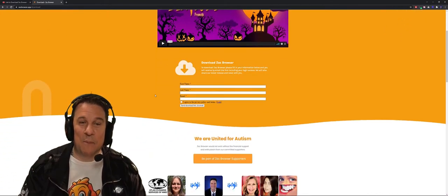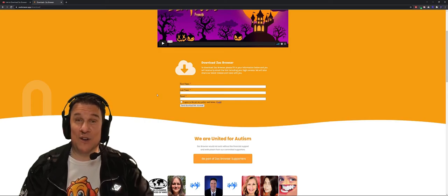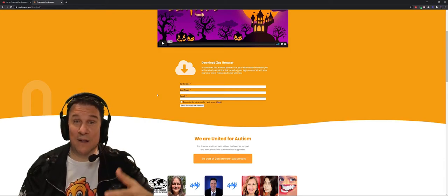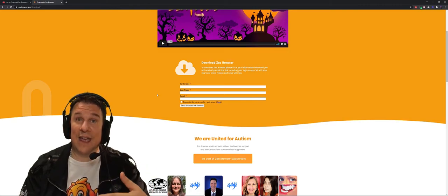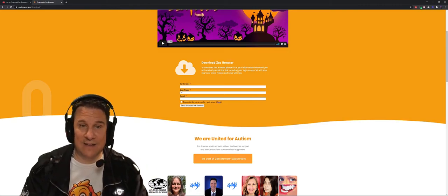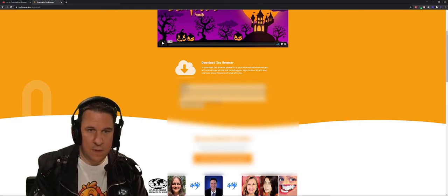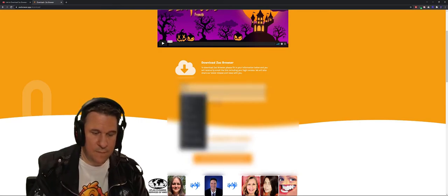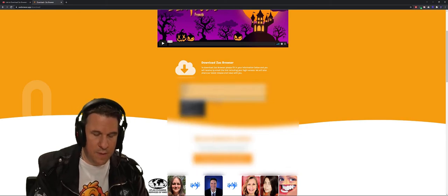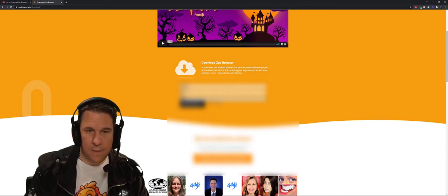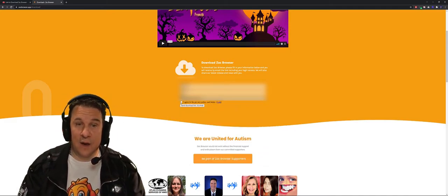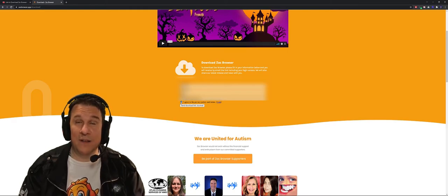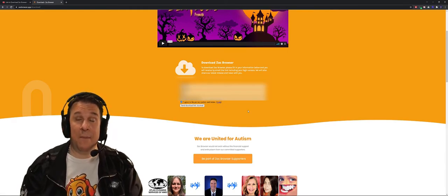So make sure to type in your proper information because we are sending by email your download link and your personal access. Once you are done click agree on our privacy and policy and there's a link here if you want to read about it.